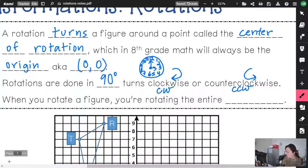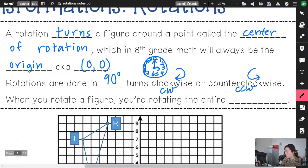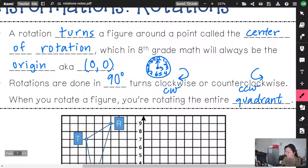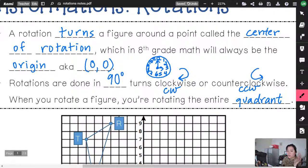When you rotate a figure, think about rotating the entire quadrant. We have 90-degree turns clockwise or counterclockwise, which means there are four turns something can make: a 90-degree turn, 180-degree turn, 270-degree turn, and then 360 — but when you go 360, you just end up back where you started.